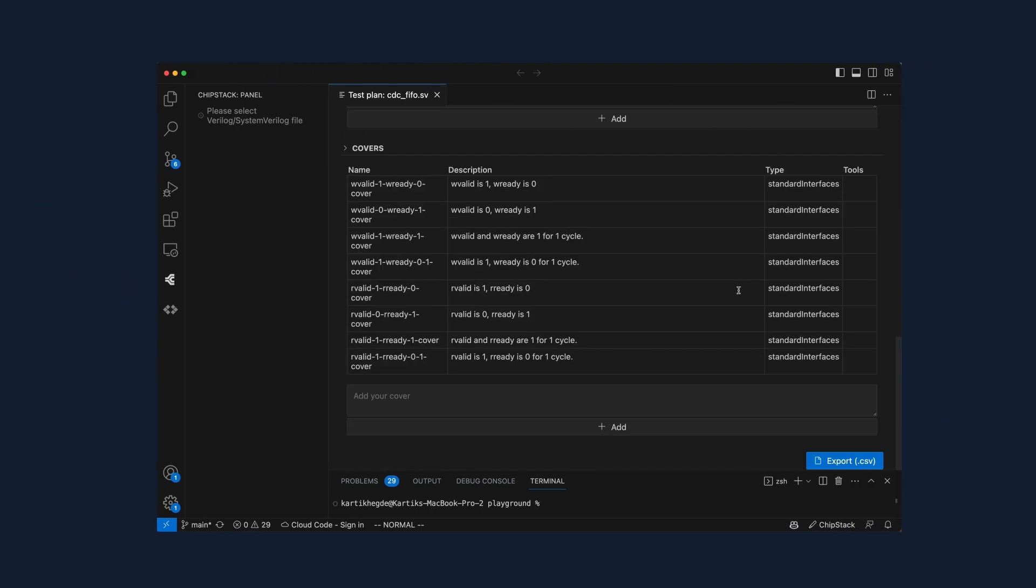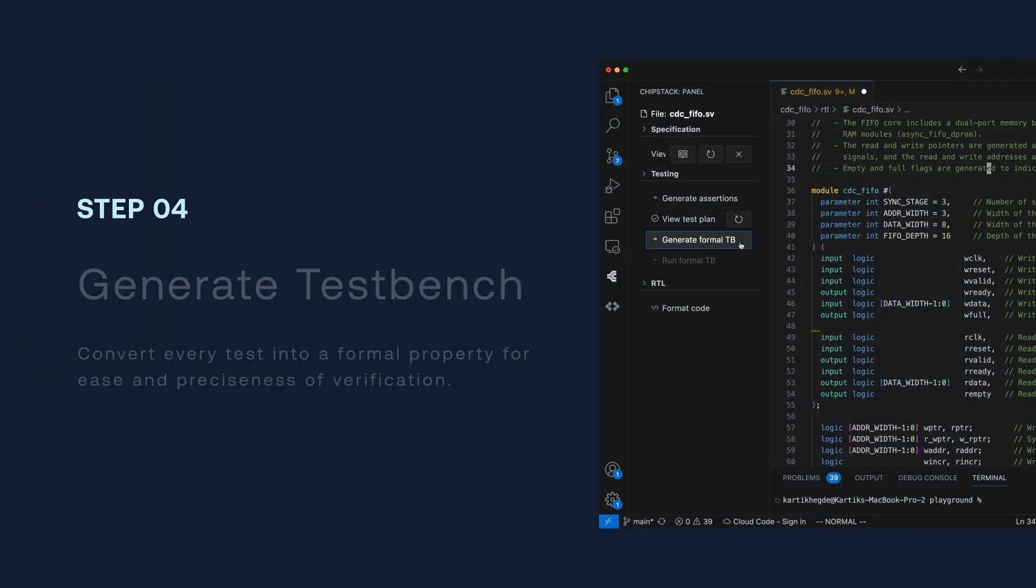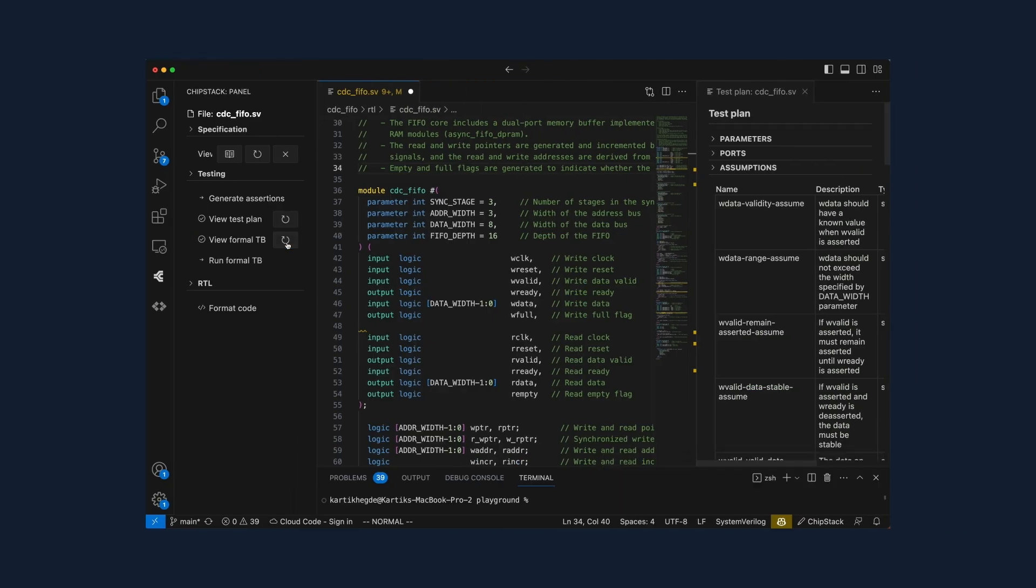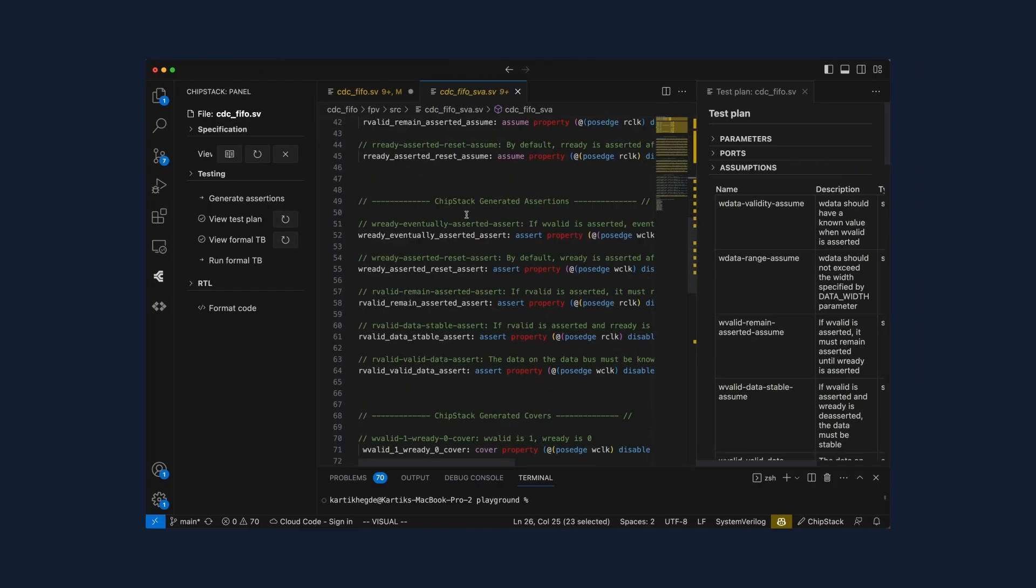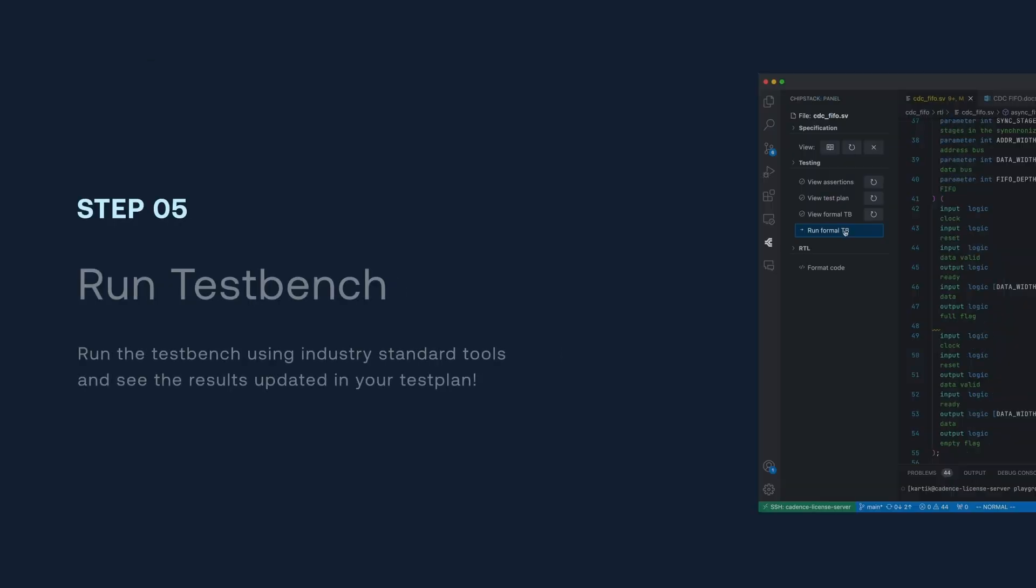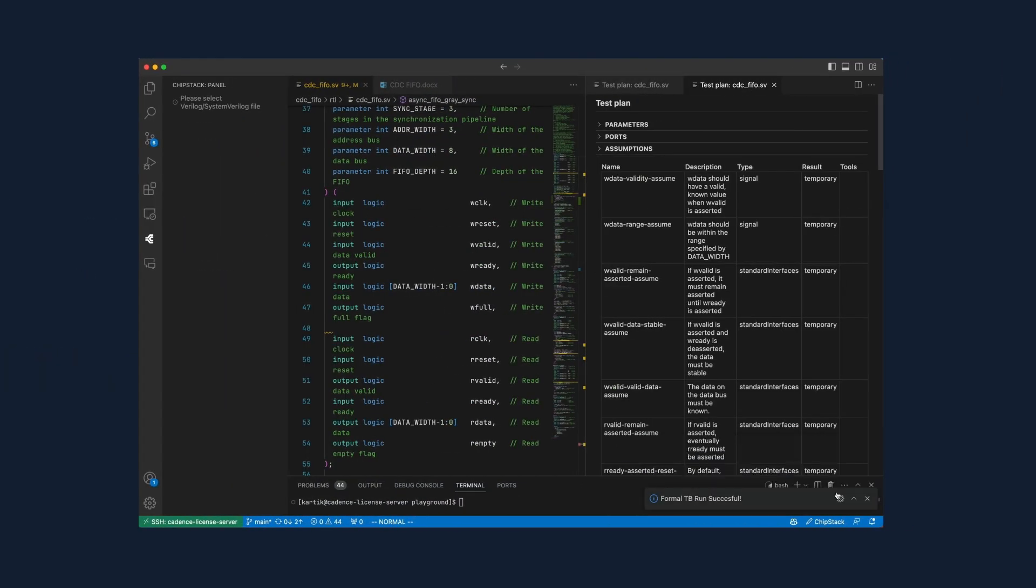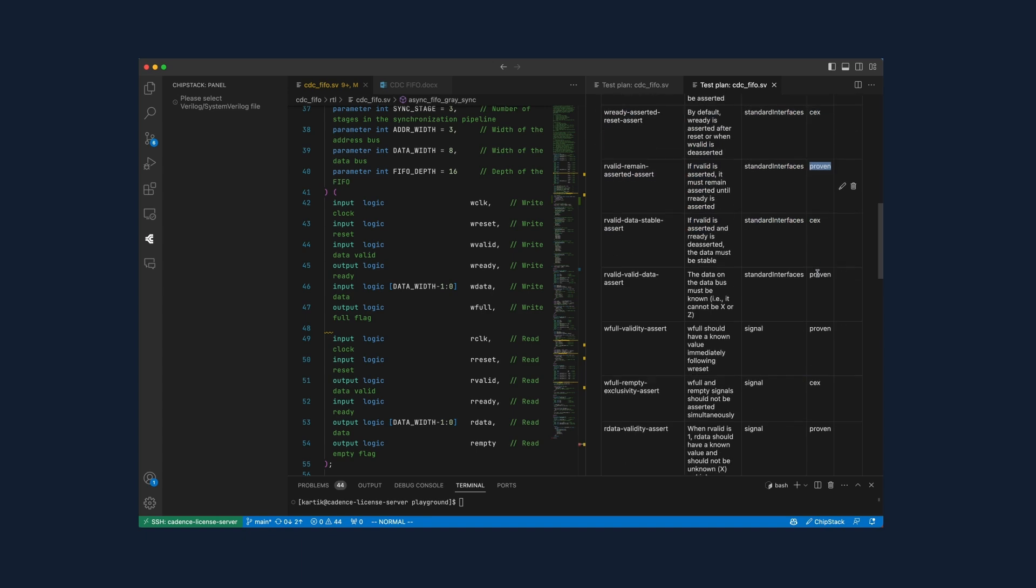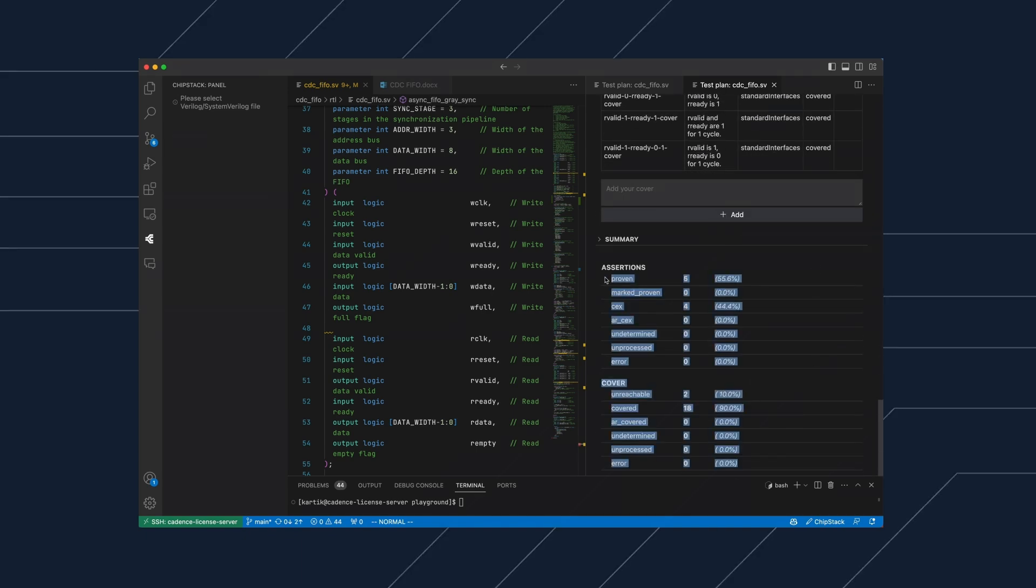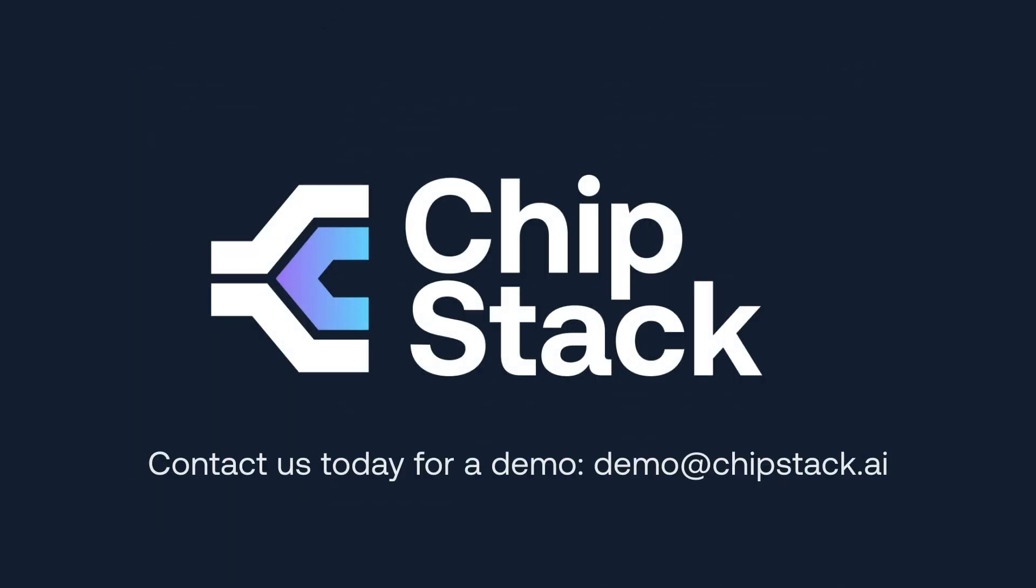Introducing ChipStack, a VS Code extension that transforms how verification engineers work. In this demo, we'll show how ChipStack automates test plan generation, simplifies test bench creation, and accelerates bug detection using your technical specifications. Let's dive in.